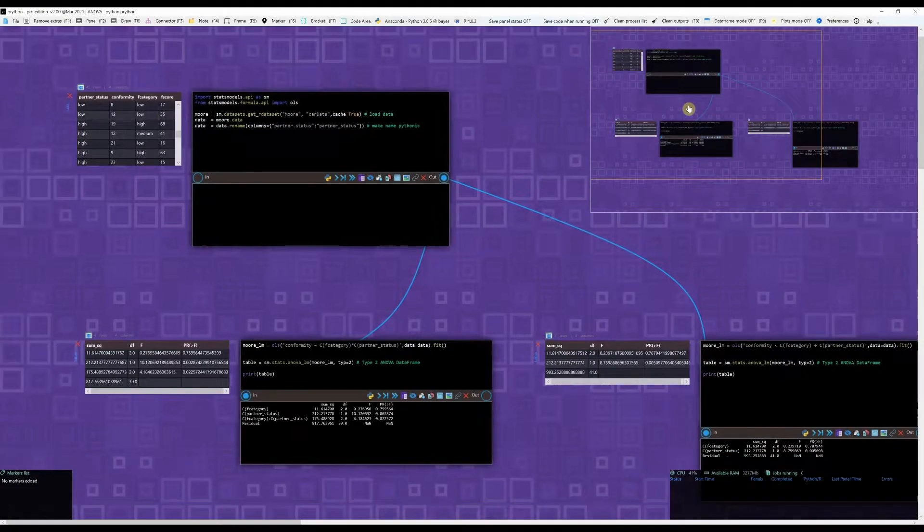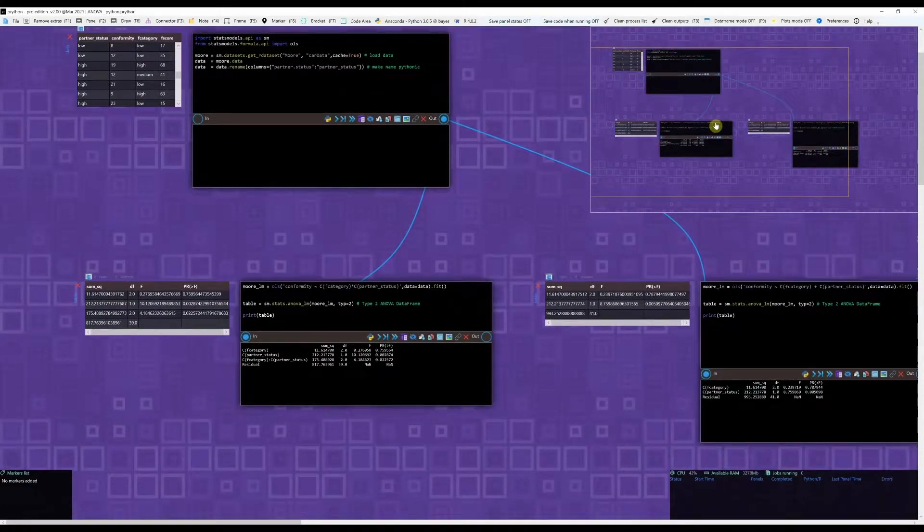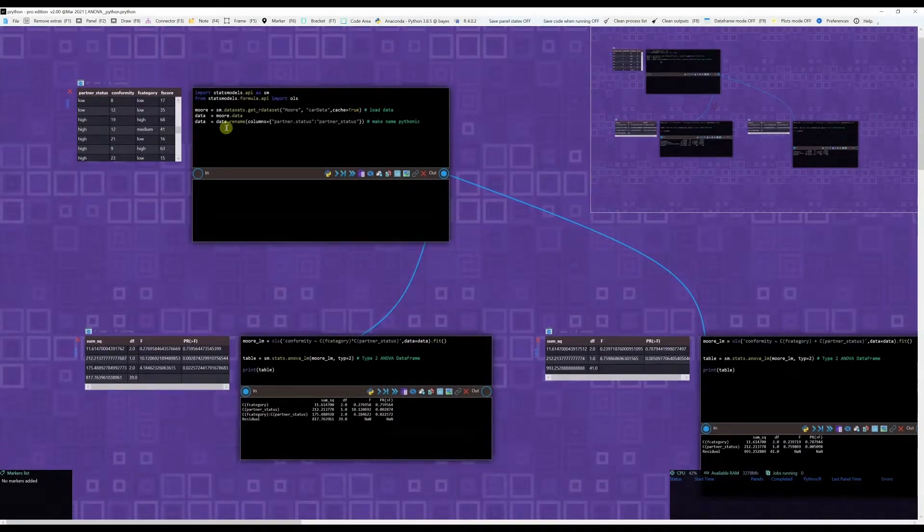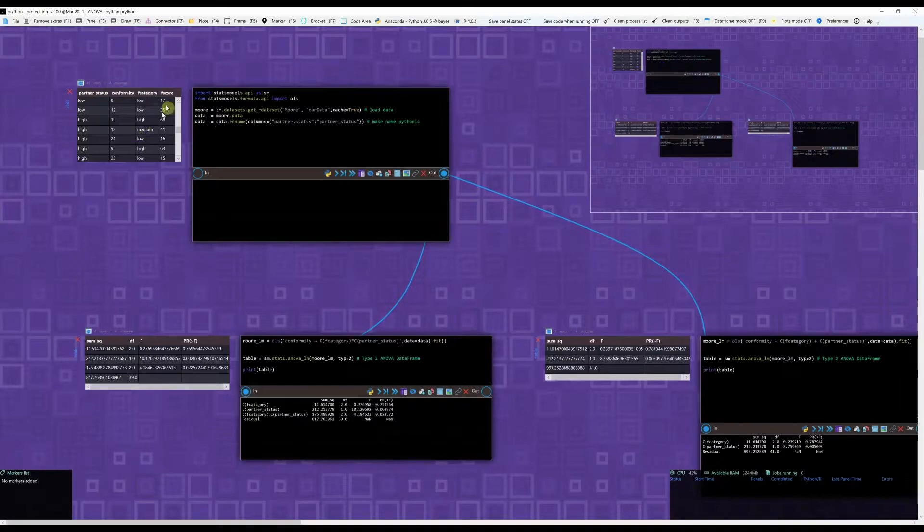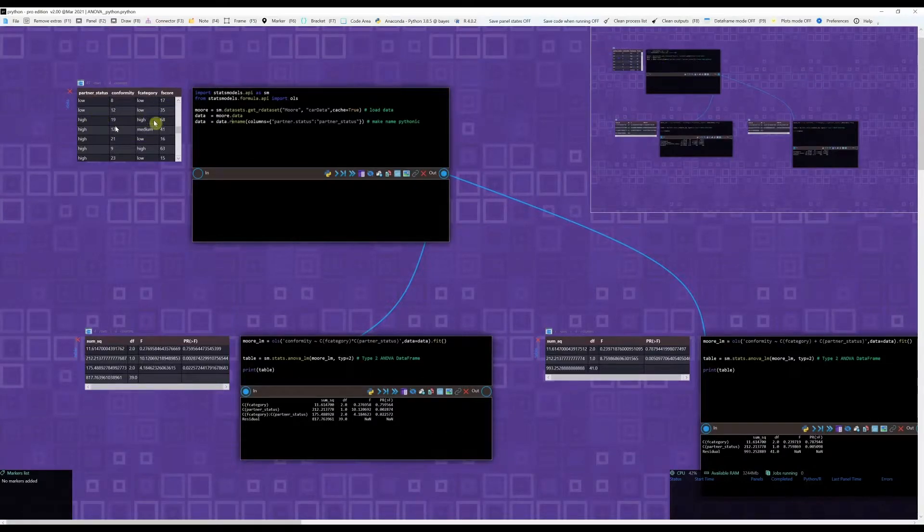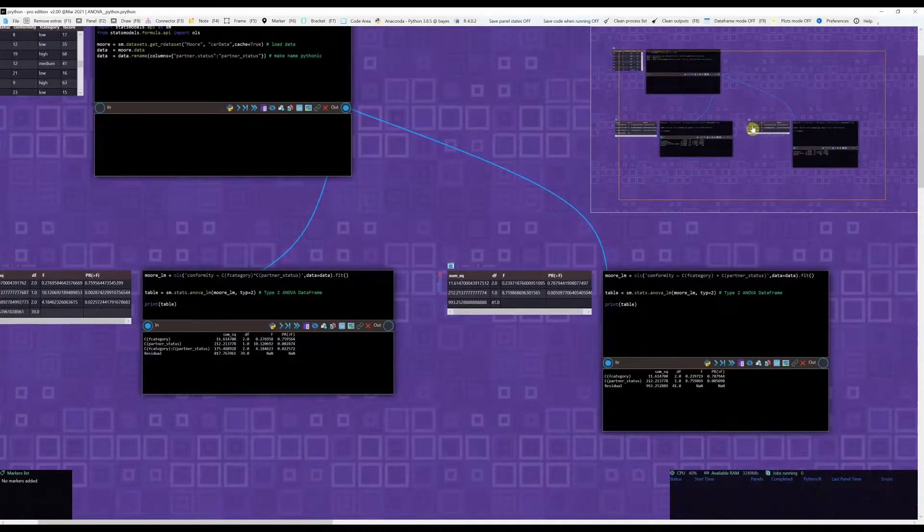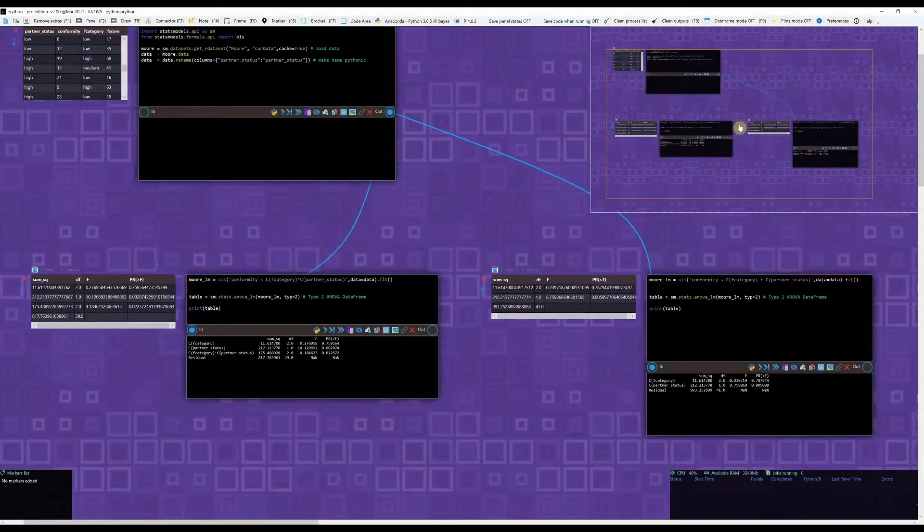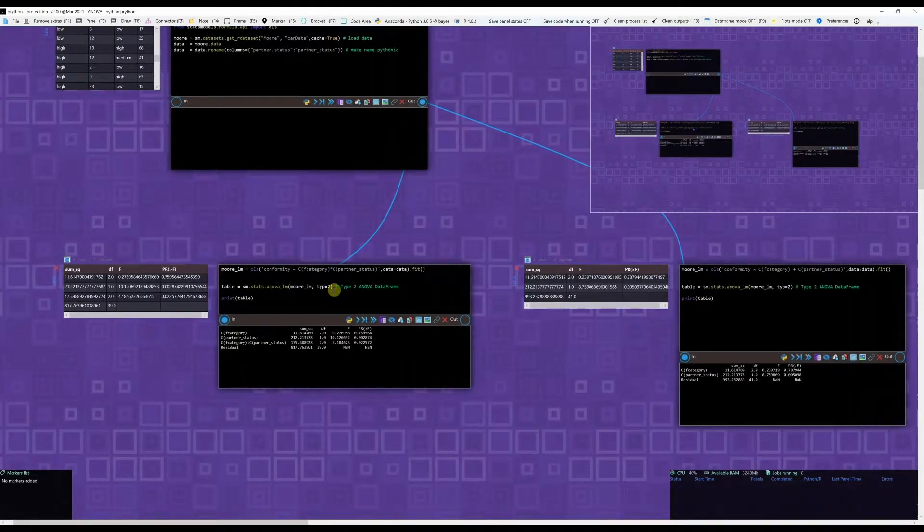This is as simple as putting everything into a pandas dataframe. You can see that Prython automatically loads the dataframes where they should be. You can see them, you can see it here. And then it's just a matter of running everything, which I will show you how to do that in a minute.